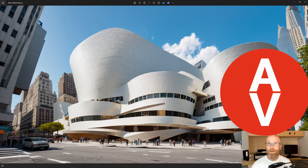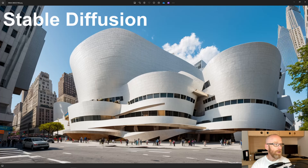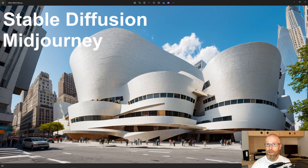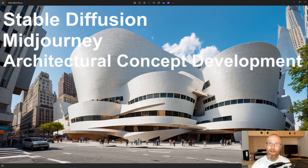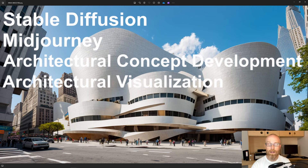Hi guys and welcome to ArtViz. In this video we will have a look at Stable Diffusion and see how it compares to other image generators like Mid Journey, specifically in architectural concept development, because I think this is the place where they are the strongest for us architects at the moment. It's even quite interesting in architecture visualizations and illustrations.